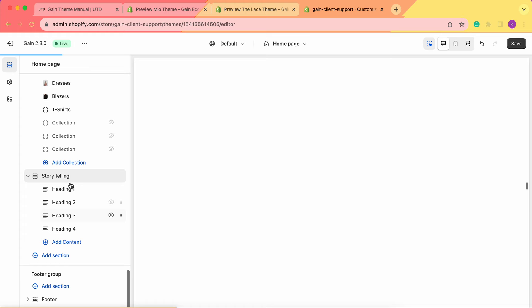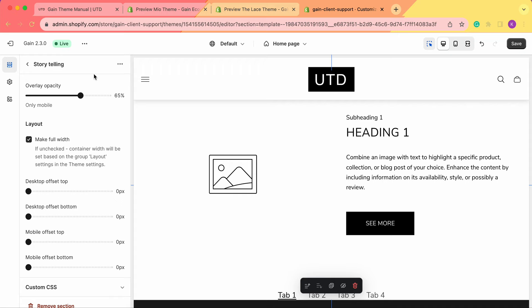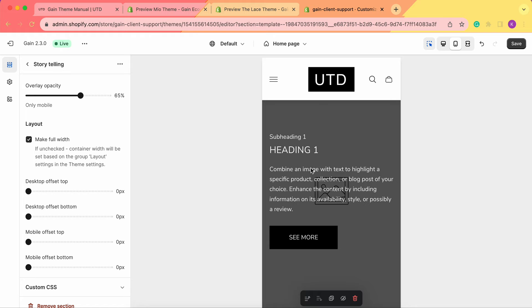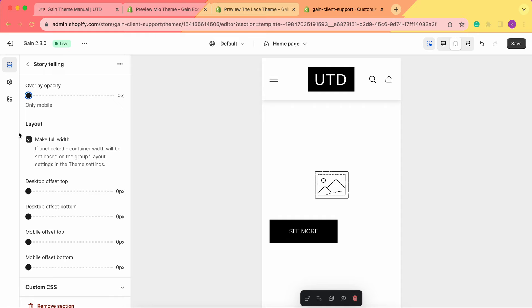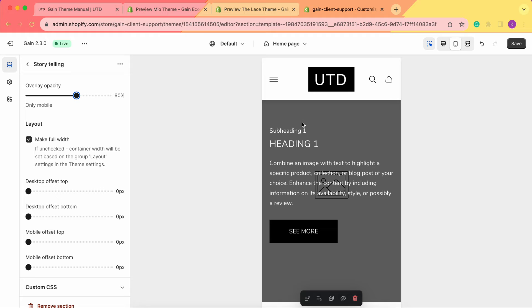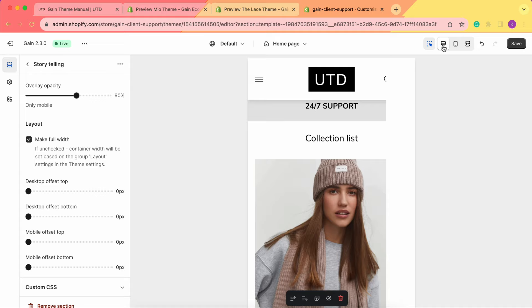Let's click on this section and see the settings. First, we have the overlay opacity, but keep in mind it only works for the mobile version. On desktop, we see the picture and the text side by side. But when we switch to mobile, the text overlays on the picture. This is why we need to highlight the text and slightly hide the picture. We can customize the opacity — when set to a minimum, the text is not visible, so we need to set this overlay so our text is visible and we put a shadow on our picture. This only works for mobile; on desktop everything is fine.